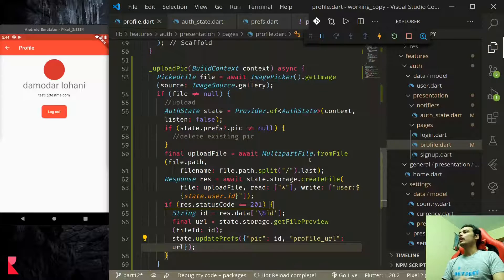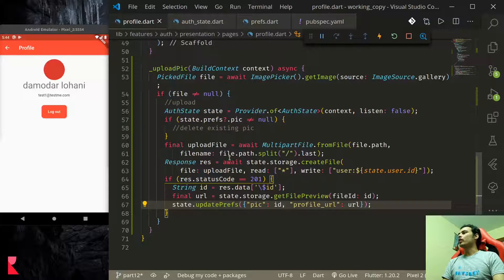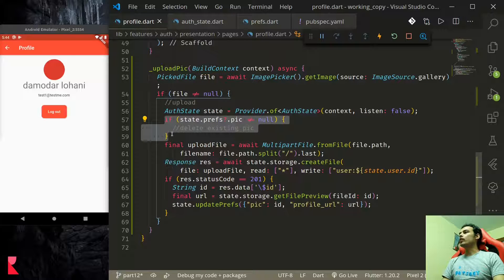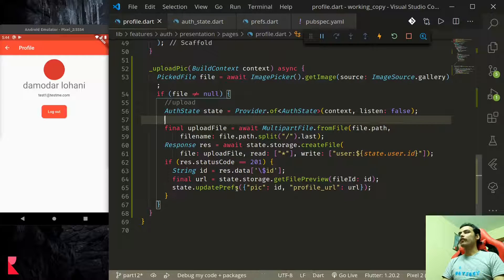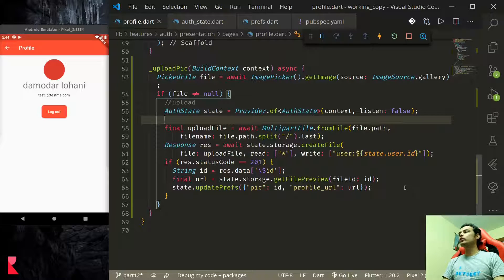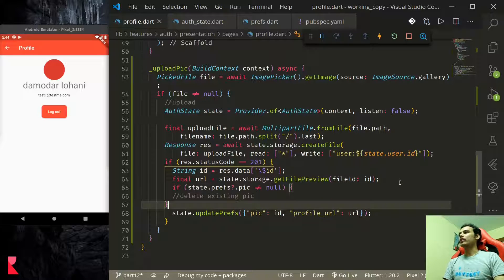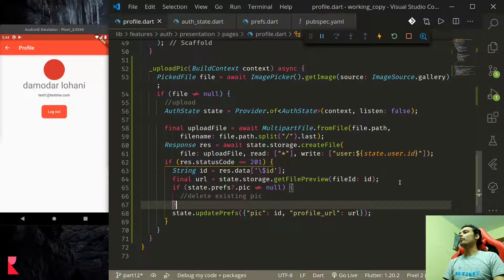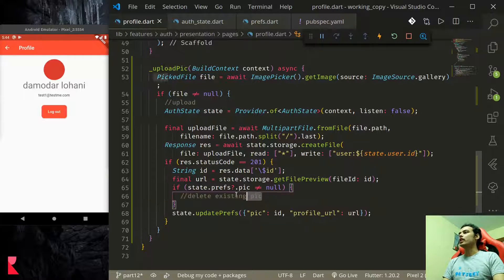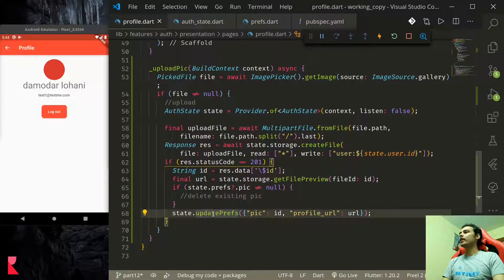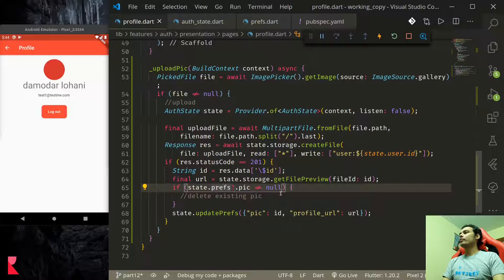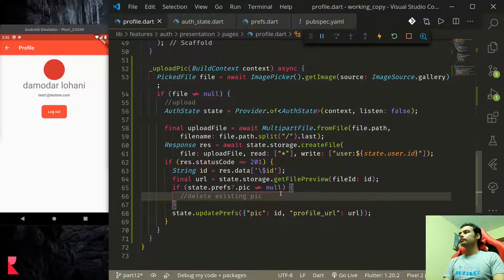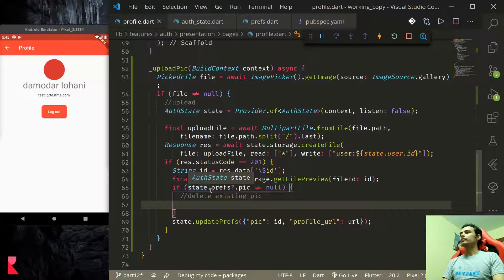One thing I'd like to point out before deleting, up here what we want to do is we'd like to delete this only if we successfully able to upload the new file. So if we successfully uploaded the new file only then we want to delete the previous file before updating the preference. So if prefs.pic is not equal to null.